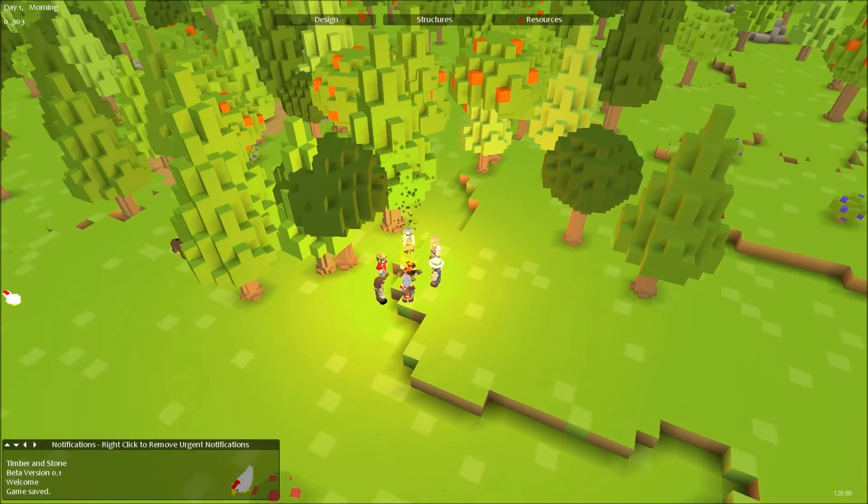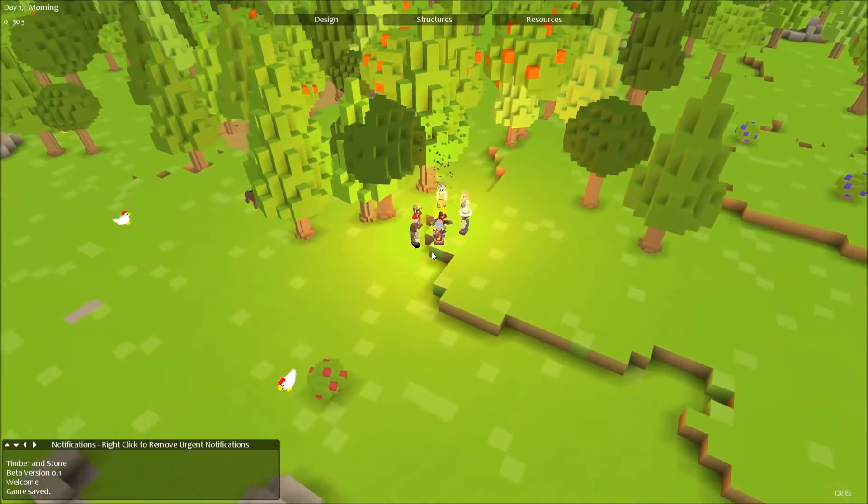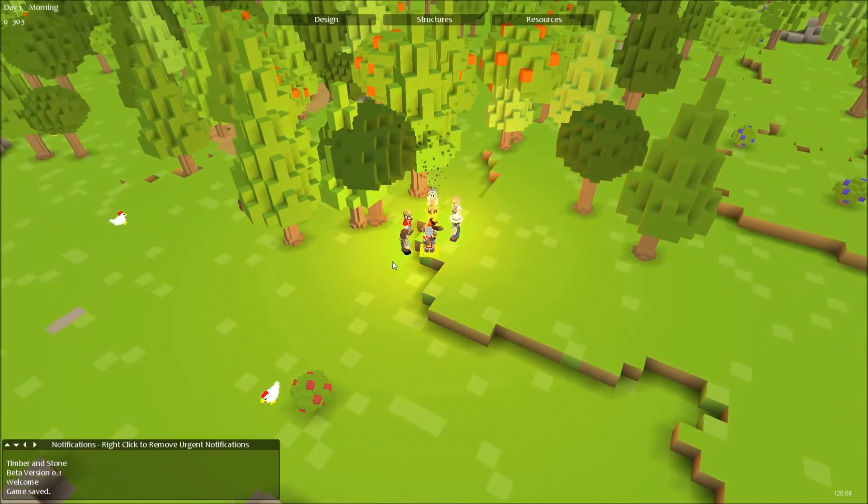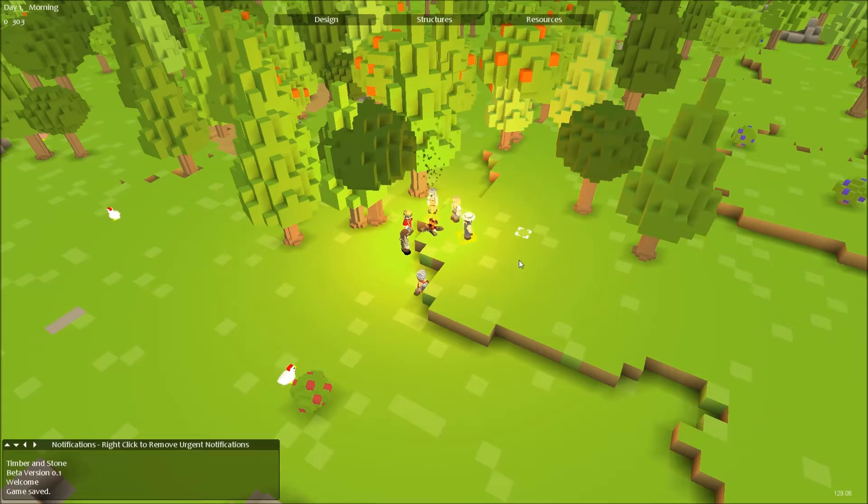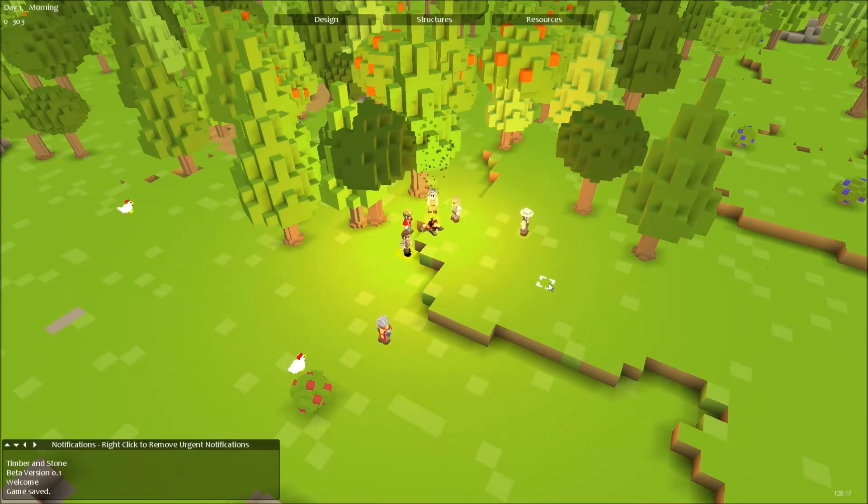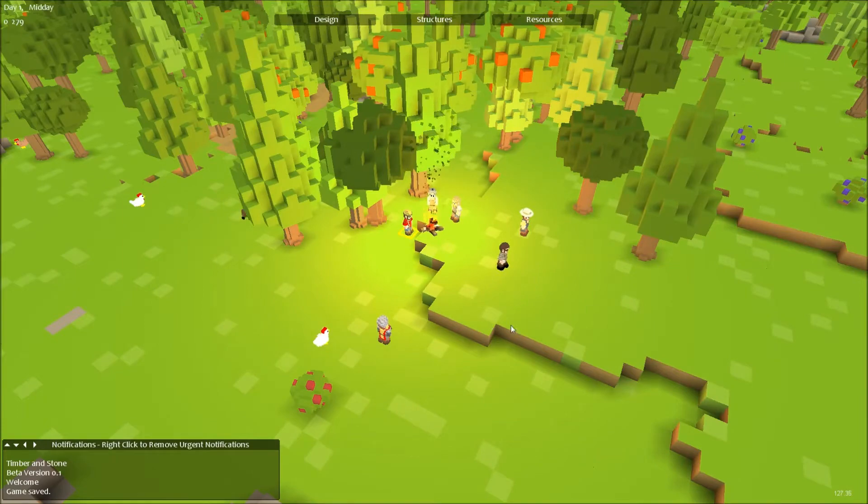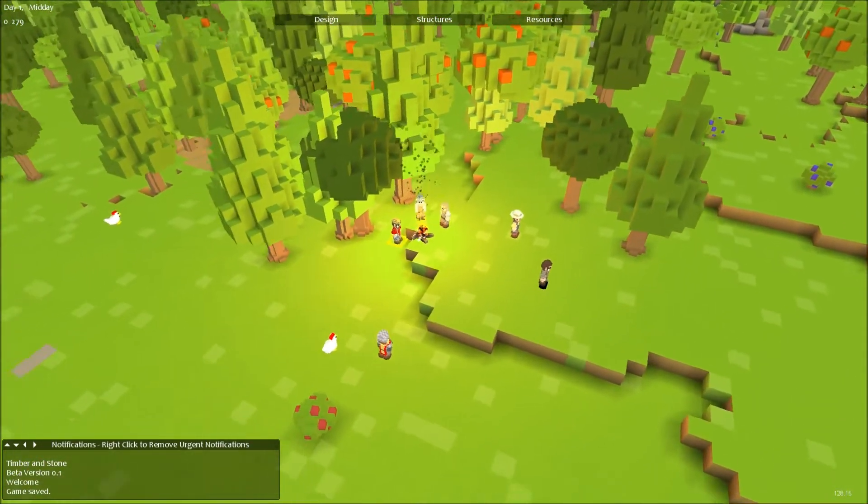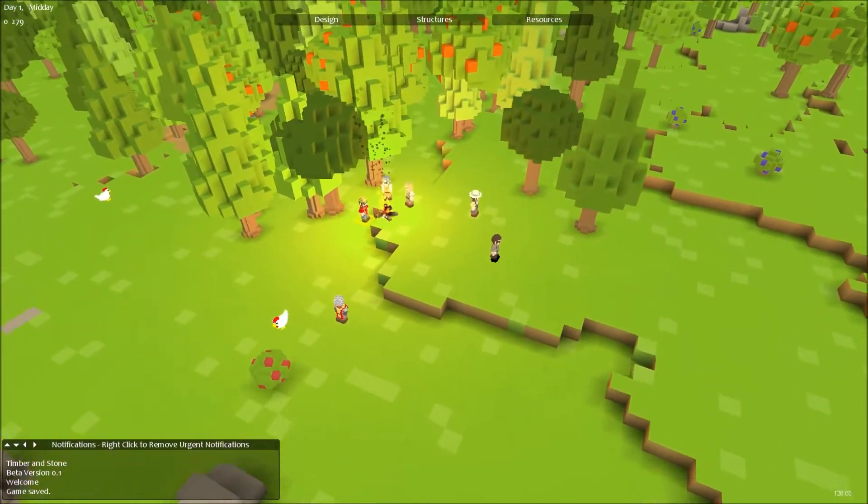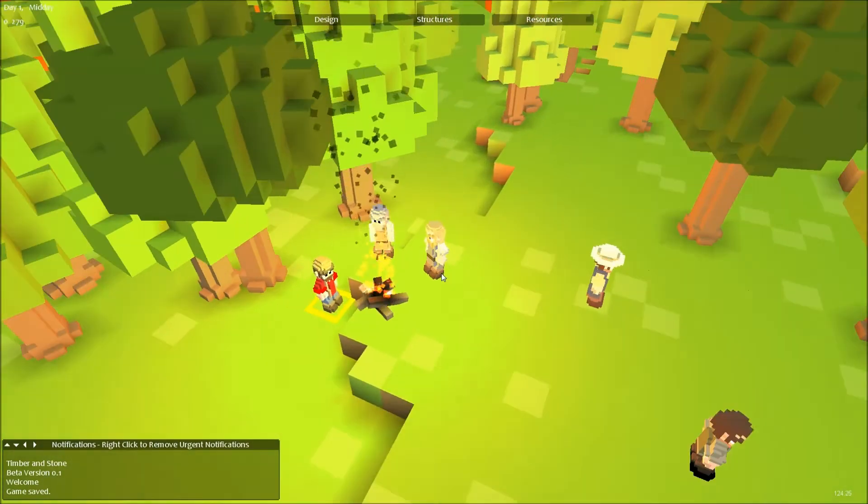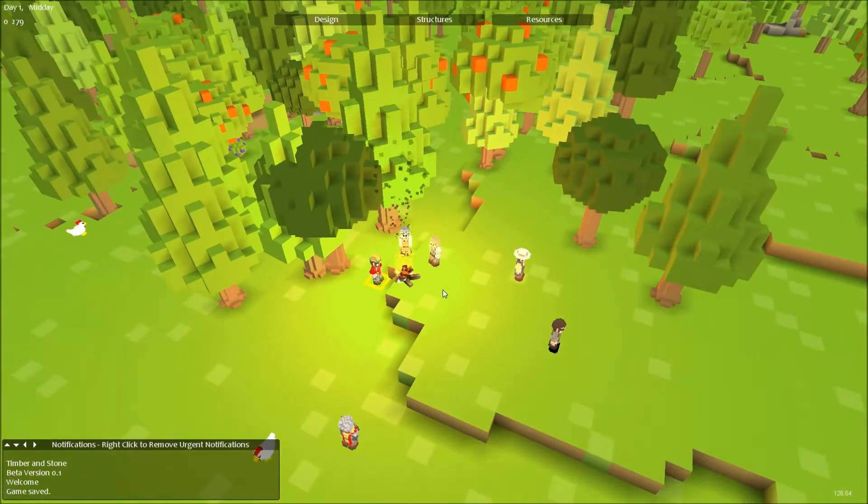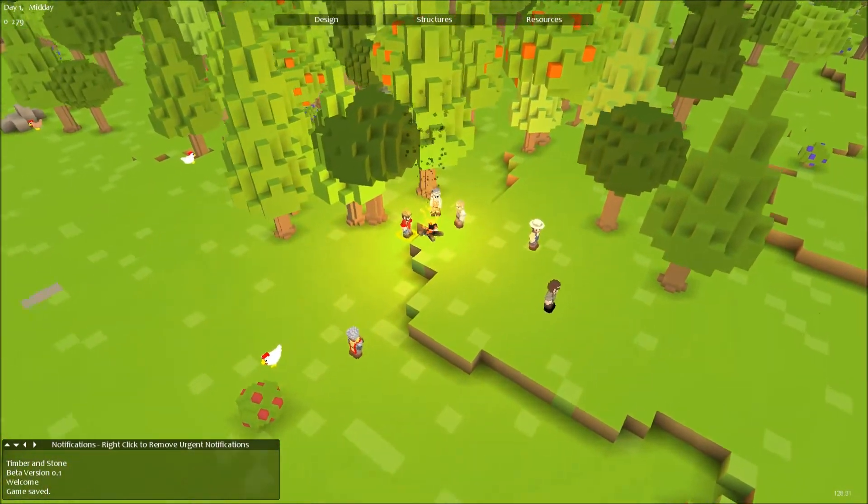This game is like a survival village building city builder RTS, I don't know, something like that. This is in beta. I got into the beta because I kickstarted it, because it looks awesome.